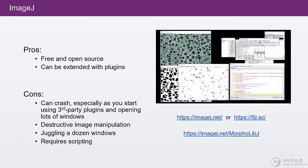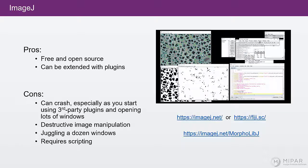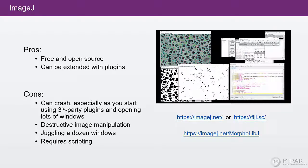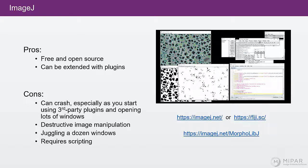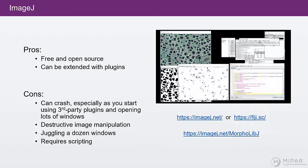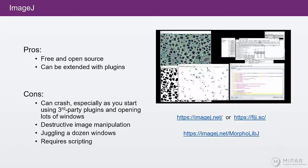Another big con of ImageJ is that image manipulation is destructive. So often the image inside the window itself is changed as you perform the operation. So if you want to be able to compare before and after for a step, if you want to save a particular image for use later, you have to duplicate the window first.